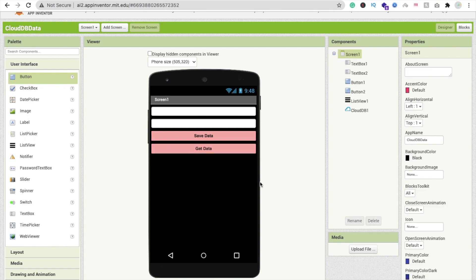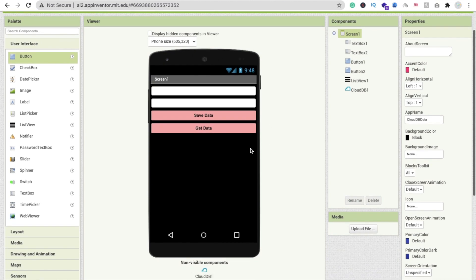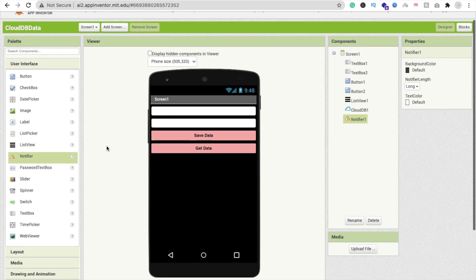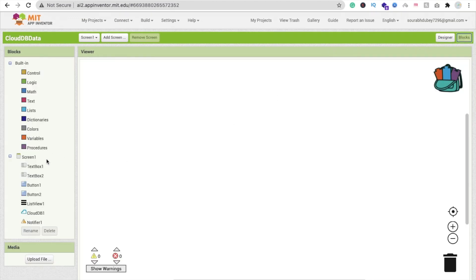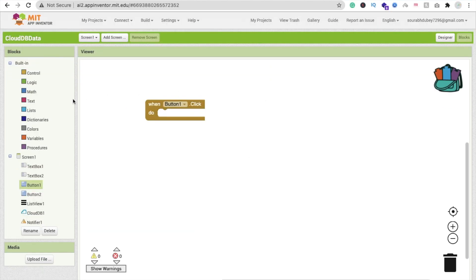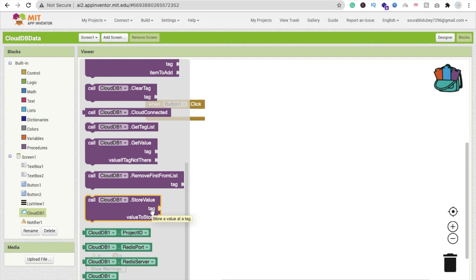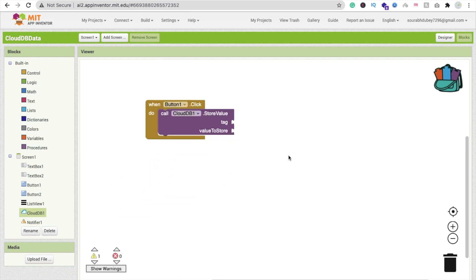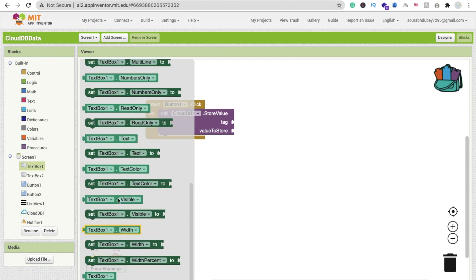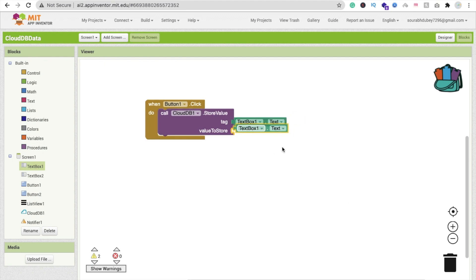I want to display the value in a Notifier, so drag and drop a Notifier. Now go to the Blocks section. Whenever someone clicks the Save button, we save data in CloudDB — use CloudDB dot StoreValue. There are two options: tag and value. For the tag, use TextBox1.Text, and for the value use TextBox2.Text. That completes the storing part.